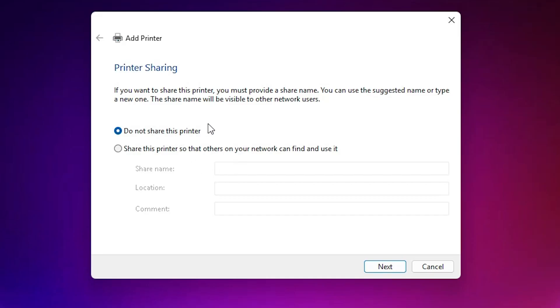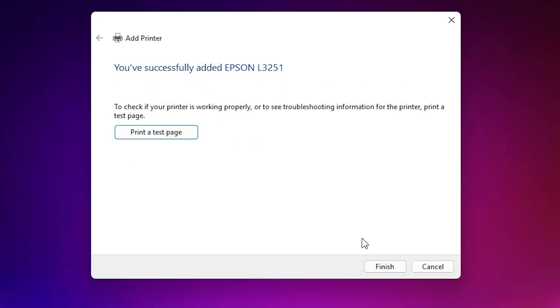If you want to share this printer on a network, choose the share option. Otherwise select 'Do not share this printer' and click Next. If you want to print a test page click 'Print Test Page,' otherwise click Finish.